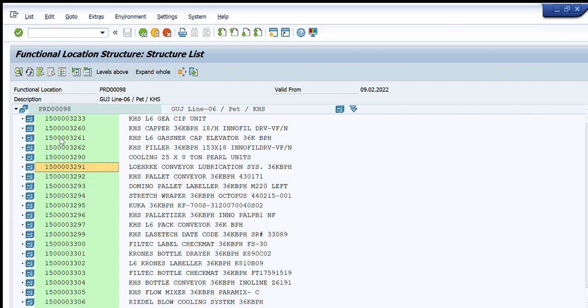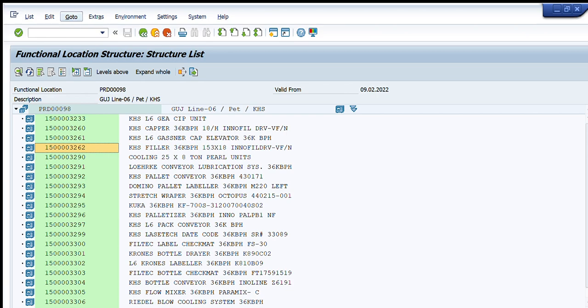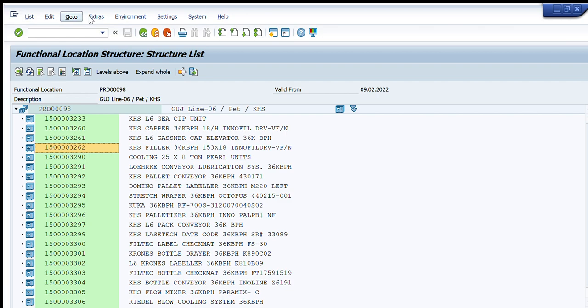You can see that on the go to menu, you have the option create notification and create order. So you can create any type of notification - general or malfunction activity or maintenance request. And you can select create order and you can create order directly and it will create notification manually in the background.